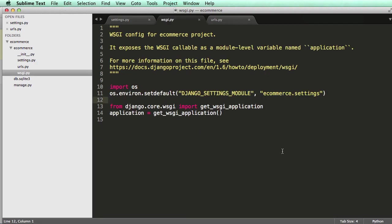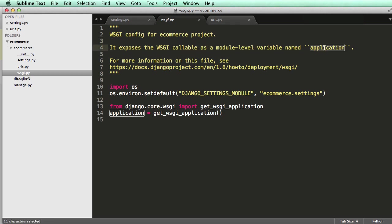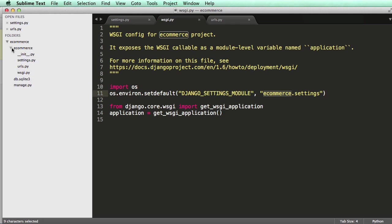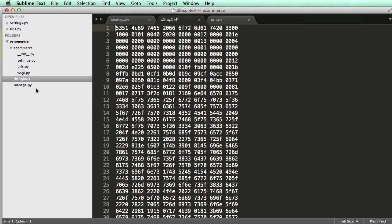WSGI. This, again, is about deployment. And it's saying, look, it's calling the application. In this case, it's basically setting the Django application as the one that we're using. So e-commerce, so this folder right here, dot settings. So that's the configuration folder, the one I'm pressing up and down on. And then it just, it basically just sets the application to work with that. And it will run correctly that way.